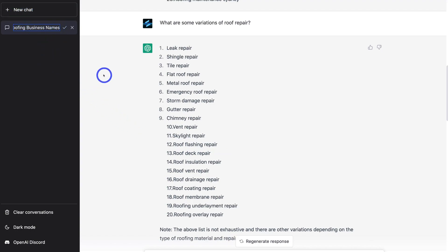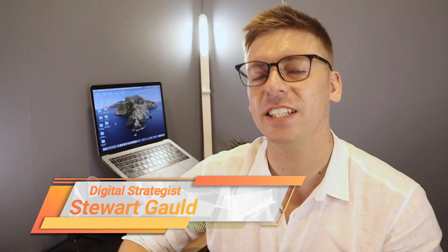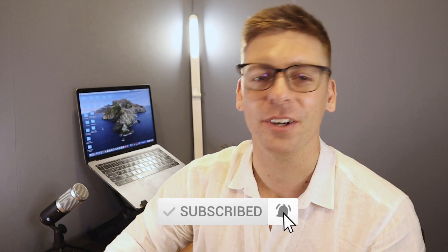That's everything I wanted to cover in this tutorial, helping you understand how to use ChatGPT — artificial intelligence — to grow your business, engage in keyword research, and optimize your website for search engines and SEO. Let me know if you've found this tool helpful. This is going to be an absolute game changer for all types and sizes of business. If you have any questions about using ChatGPT for keyword research and SEO purposes, pop them down below. Thank you so much for watching. If you got value, leave a like and subscribe. Take care!